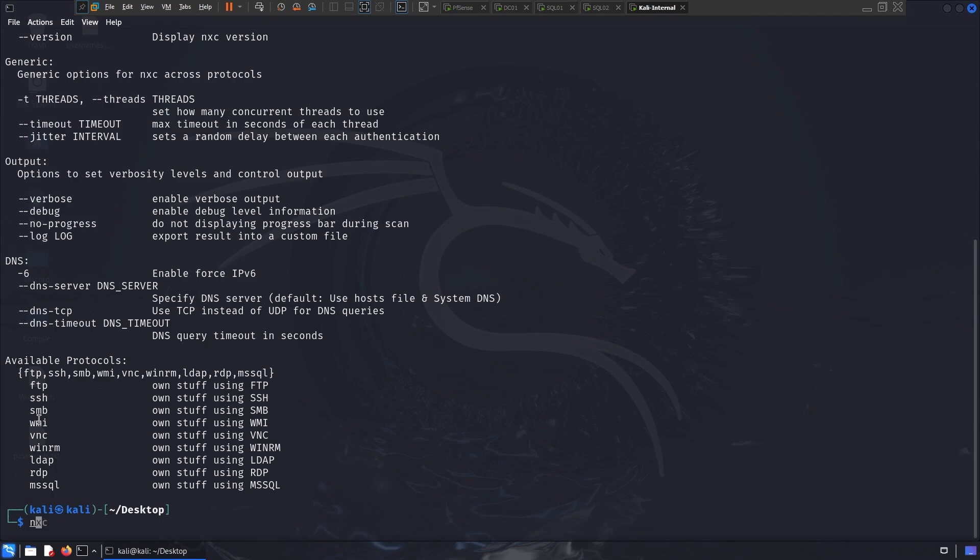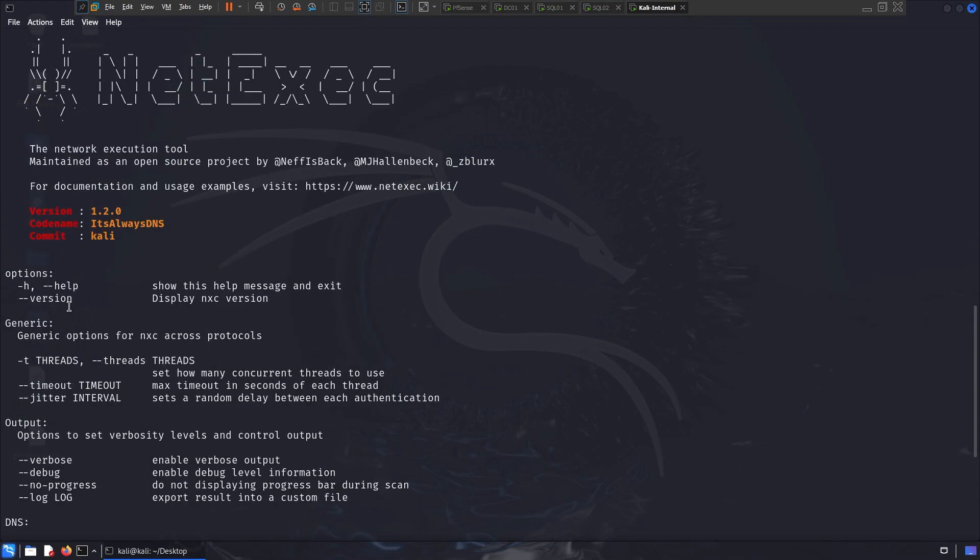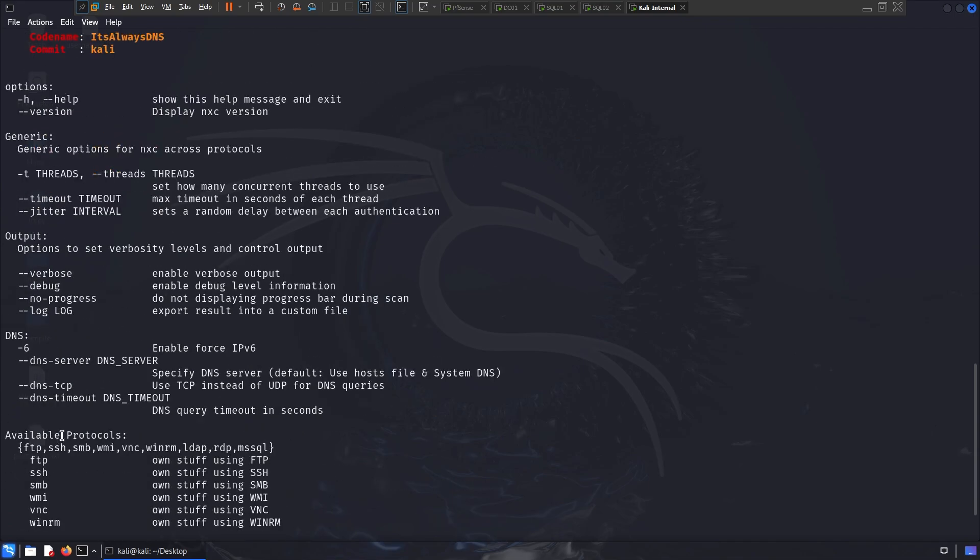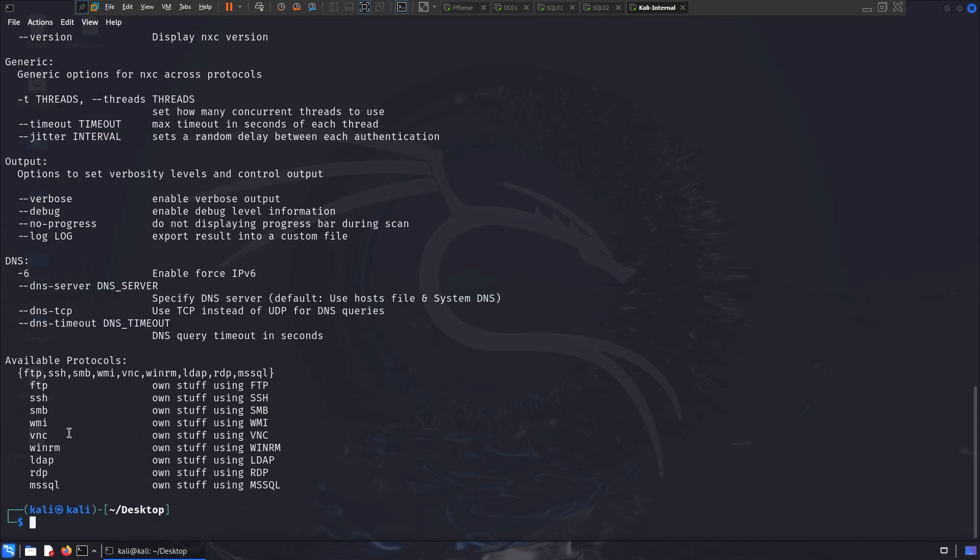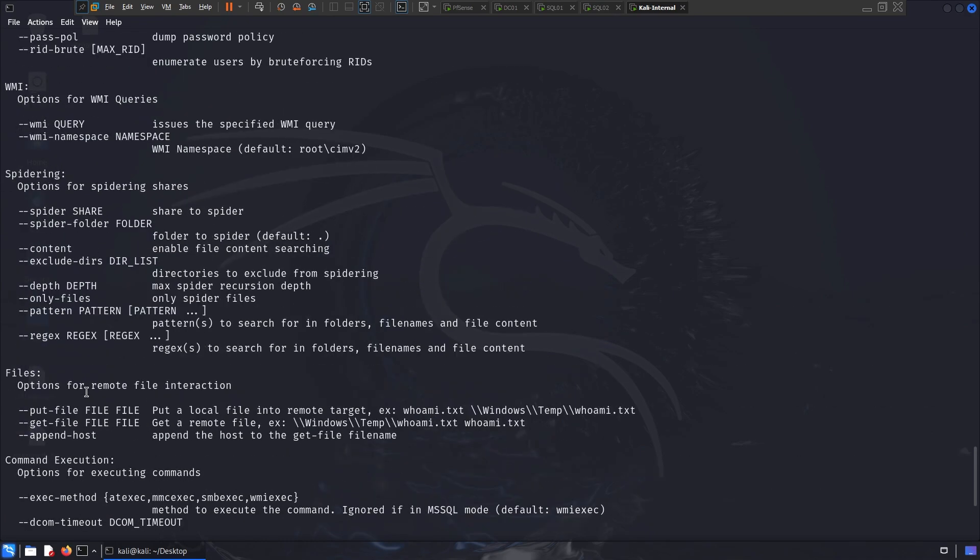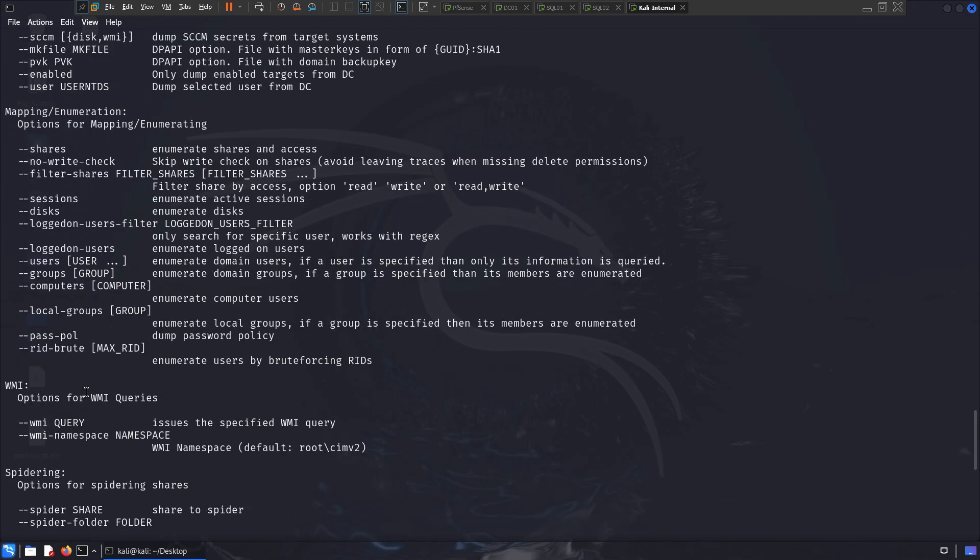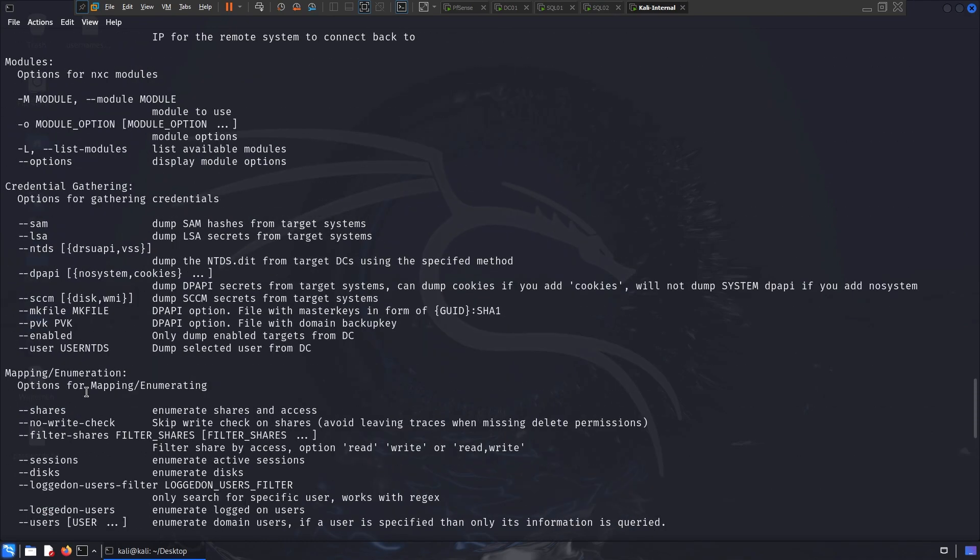Now I can do NXE minus H and see how little help menu I have. But if I do NXE SMB minus H, see how huge help menu I have, which shows what the tool is really capable of.